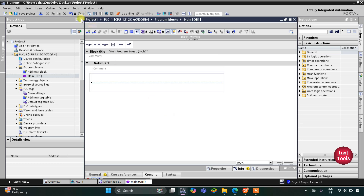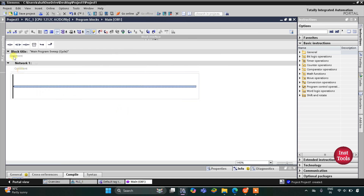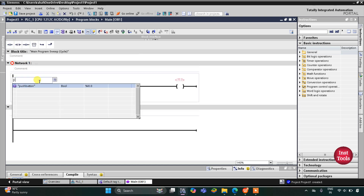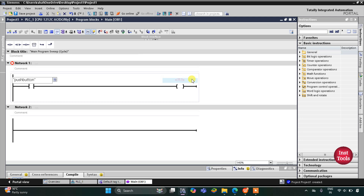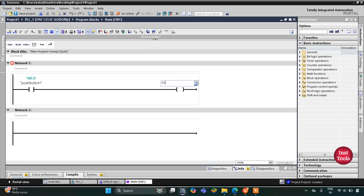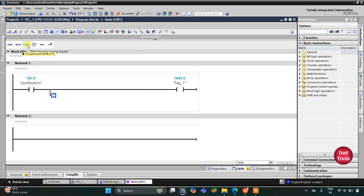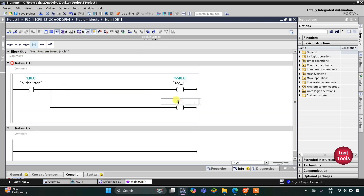Here we will draw the ladder diagram. First I will insert a normally open contact for the push button, and then I will insert a coil for a memory bit — this will be the push button contact and this will be memory bit M0.0. After that I will open a branch and add one more coil, which will also be a memory bit M0.1.